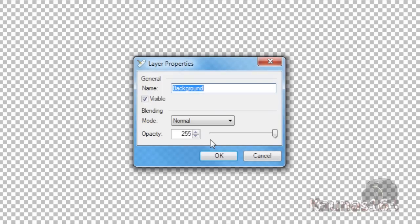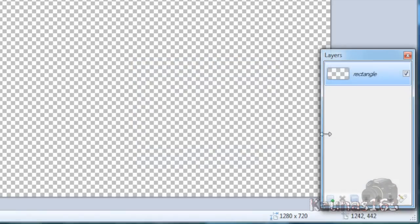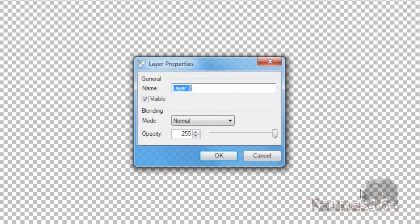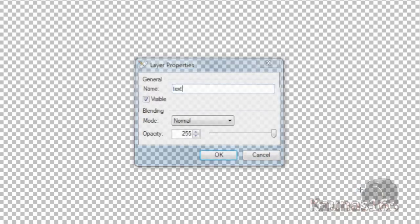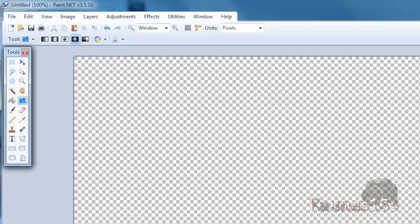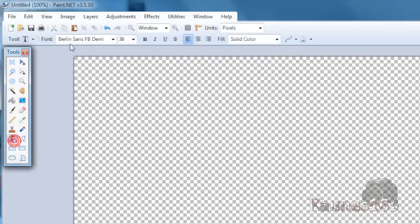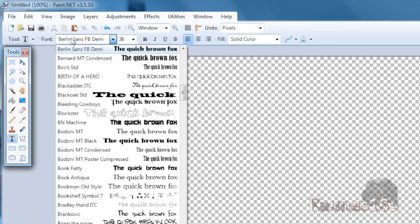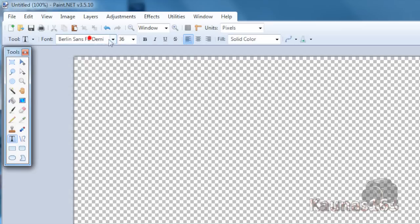Call this rectangle. Add a new layer and call it text. Choose the text tool and any font. I'll use Berlin Sans FB Demi. Choose any size and write something.